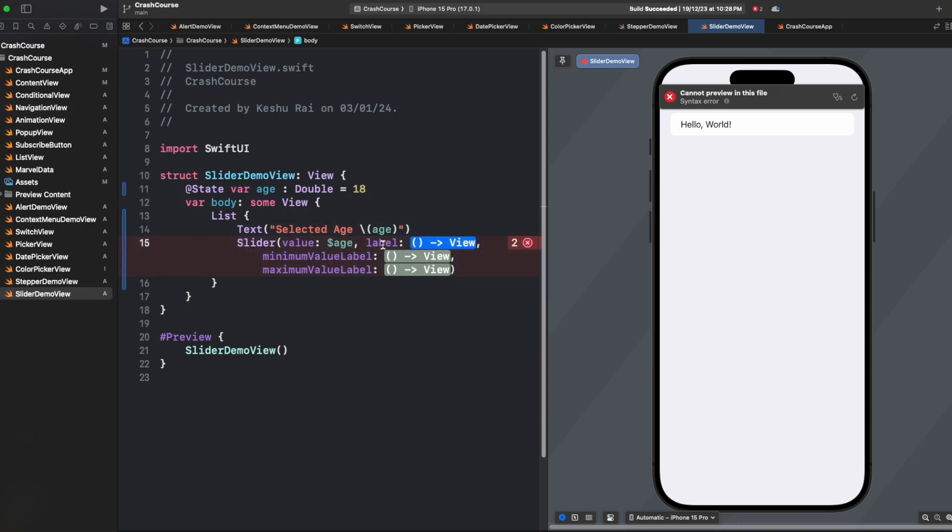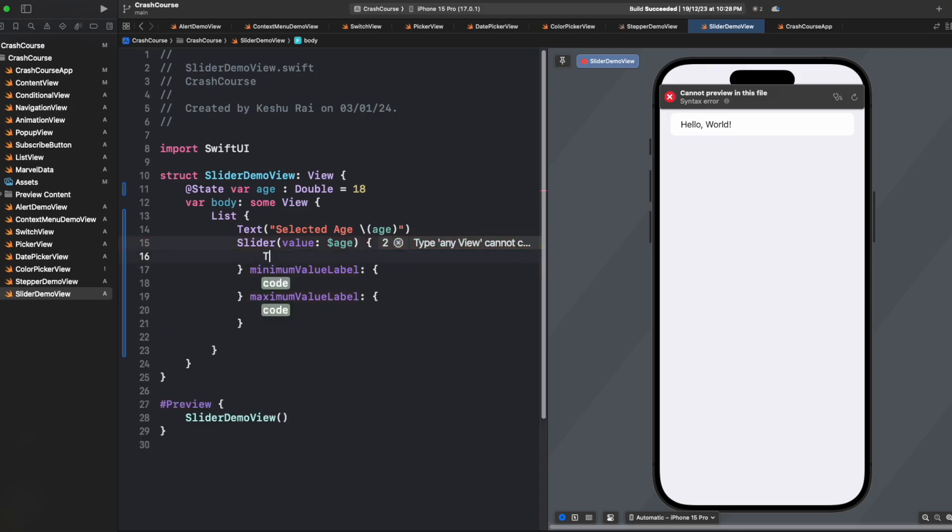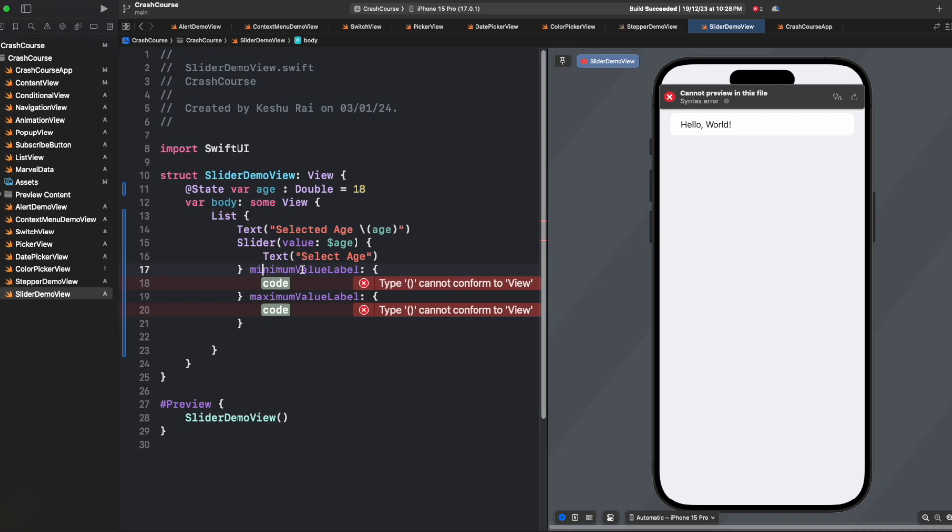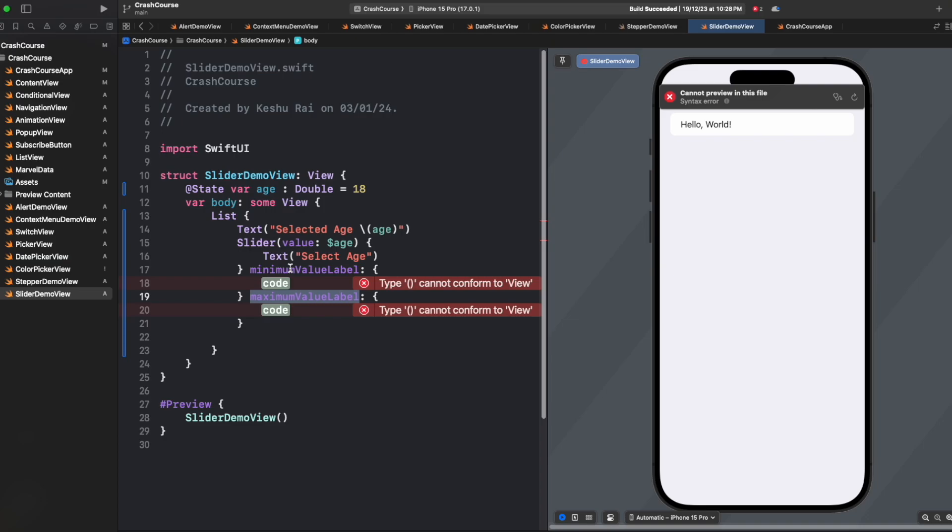And this is asking for a label. What label do we want to show? Let's say we want to show our text: Select age. Inside this minimum value label and the maximum value label, imagine that there is a slider. On the left hand side, there's the minimum value, and on the right hand side, there is the maximum value.